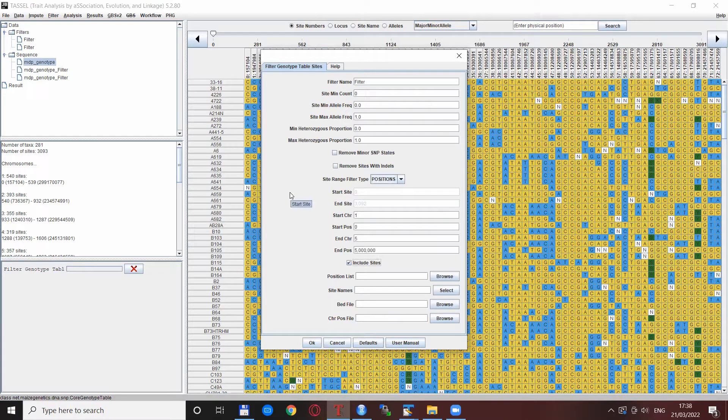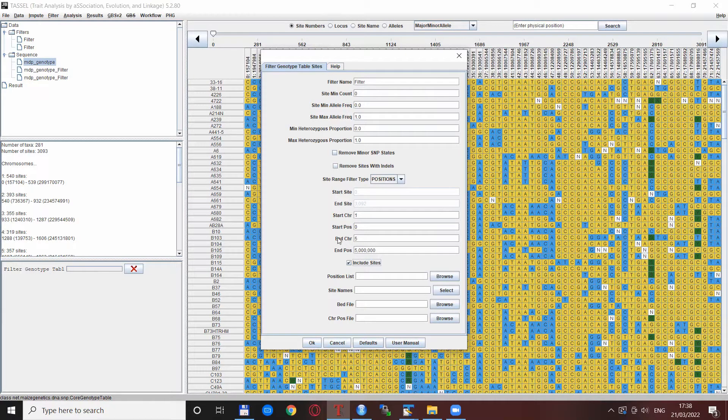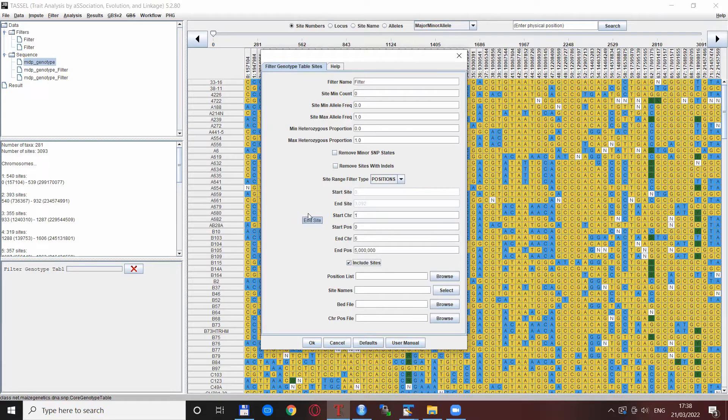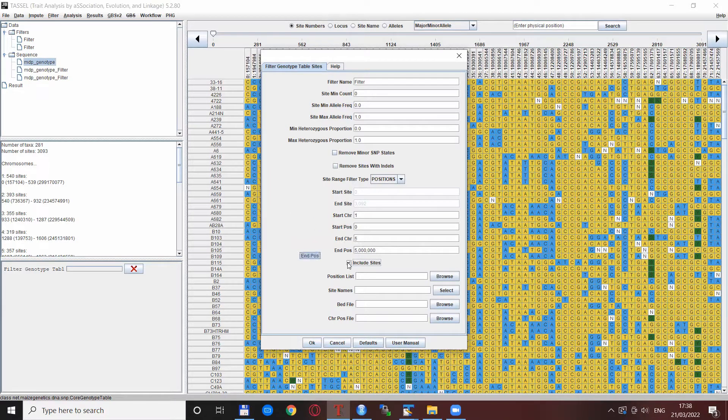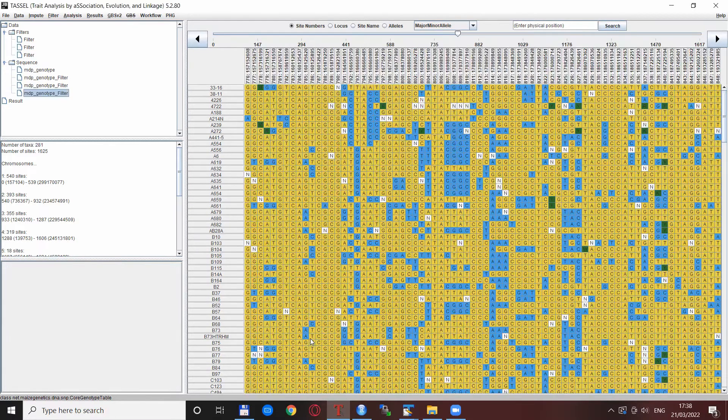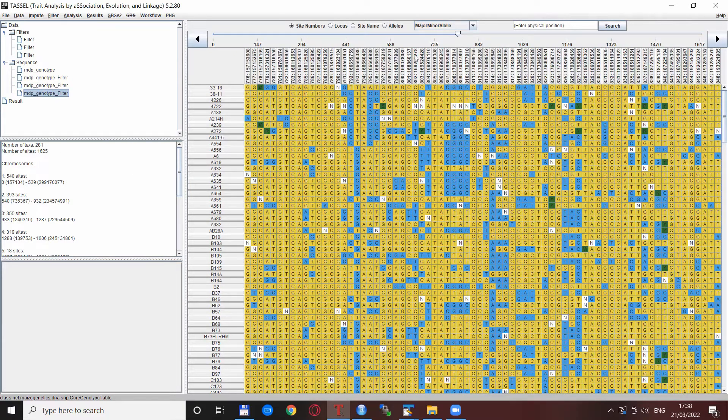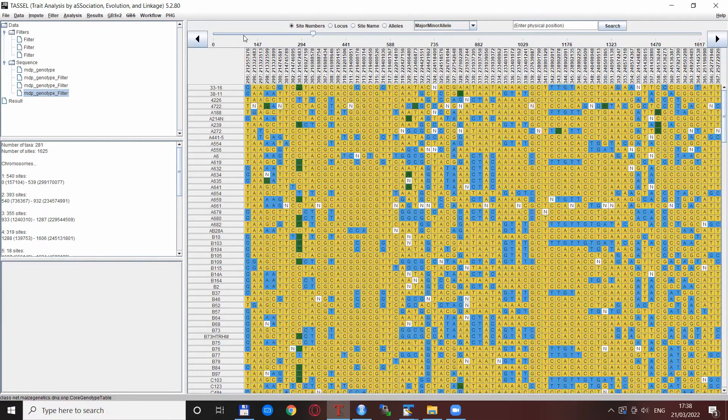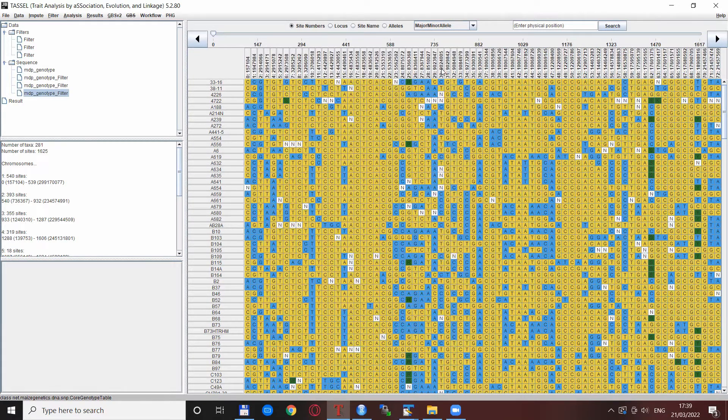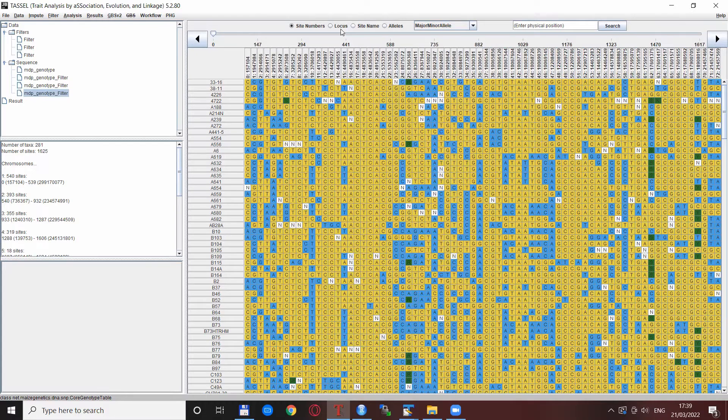For this example I specify start chromosome 1 up to 5 and position from 0 to 5 million. We want to extract chromosomes 1 to 5 and the first 5 megabases. The include sites checkbox is checked, I click OK, and here we have all the individuals with just the first 5 megabases of these first 5 chromosomes included.